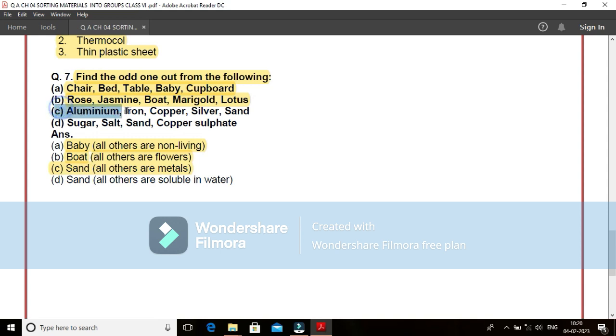Come to the next one. That is aluminium, iron, copper, silver and sand. Here all are metals but sand is not a metal here. We can say that sand is an odd one out.